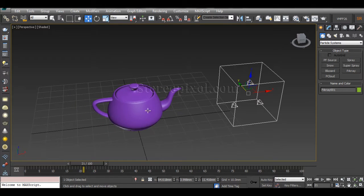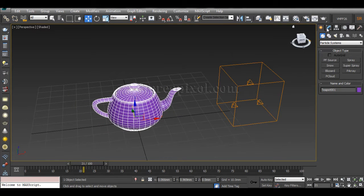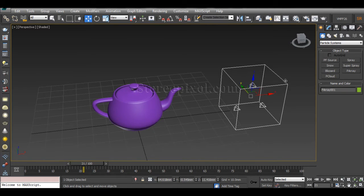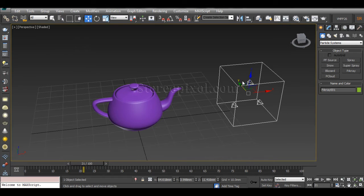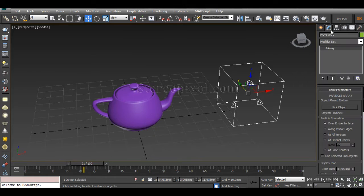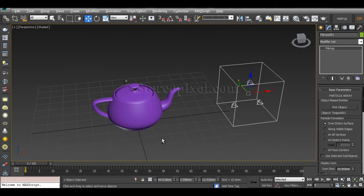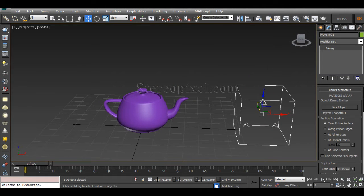If I want my object to emit particles, then I have to use this particular particle system named PRA. Let's apply this PRA particle system linked with the teapot. Select it, go to the Modify panel, and you can see the Pick Object button — just click on that and select your object to be the emitter. Immediately you can see that particles are getting emitted from that particular surface.